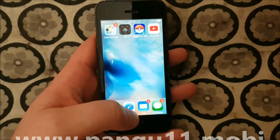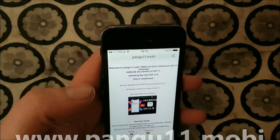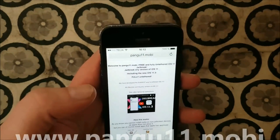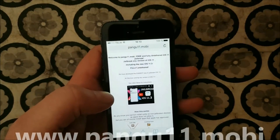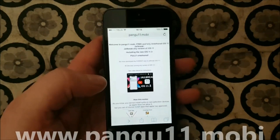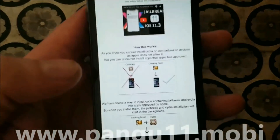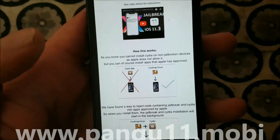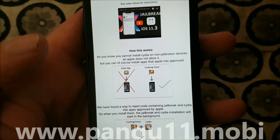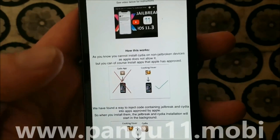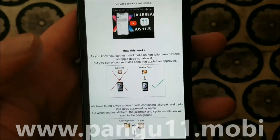What you need to do is simply start your Safari browser and go to pangu11.mobile. Here you will get an explanation of how this works. They will tell you that you can't install Cydia on a device that has not been jailbroken because Apple has not approved the app, but you can of course install apps that Apple has approved.